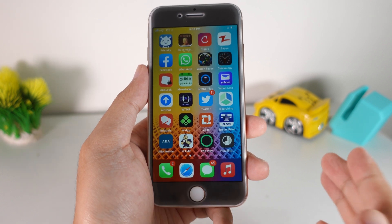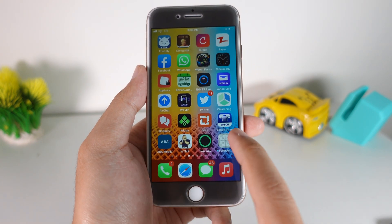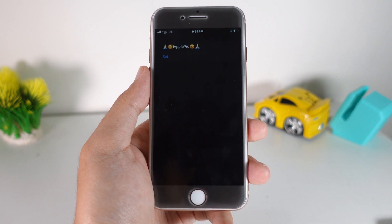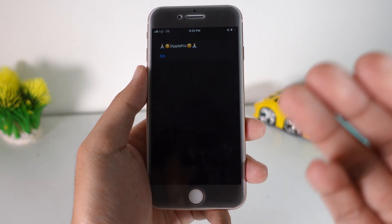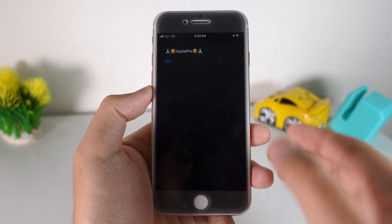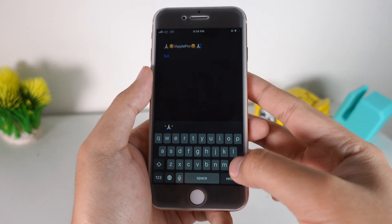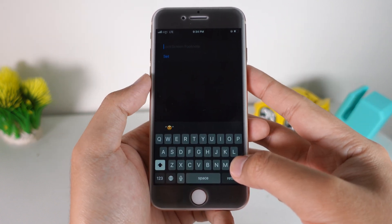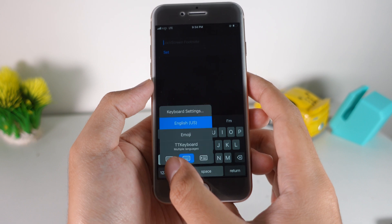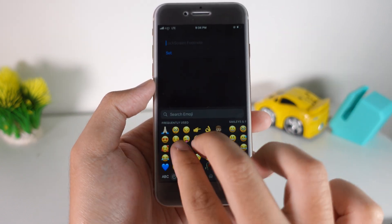It just takes a few seconds. Go ahead and open the app. The first-time setup step is already done on my device, so it skips that. Now you can put any text or any emoji on your iPhone lock screen.